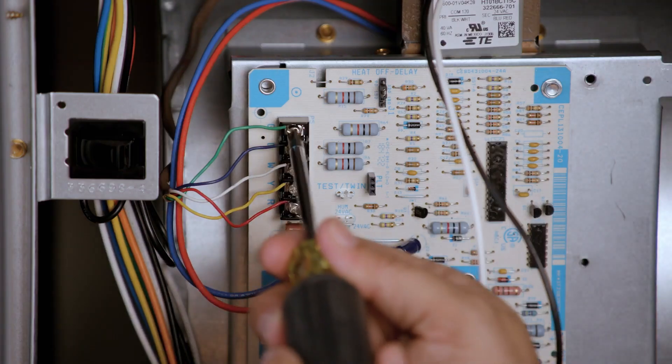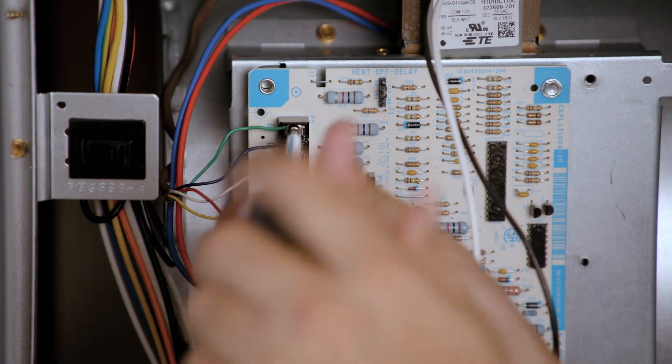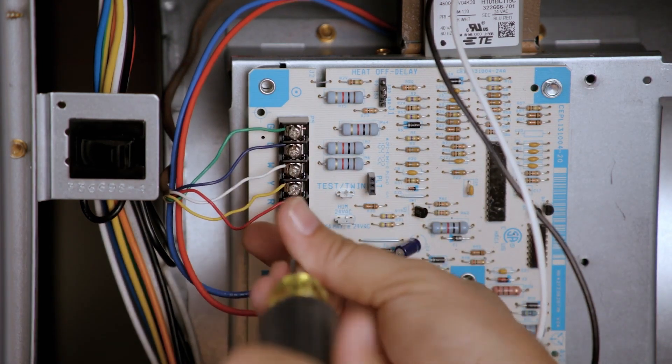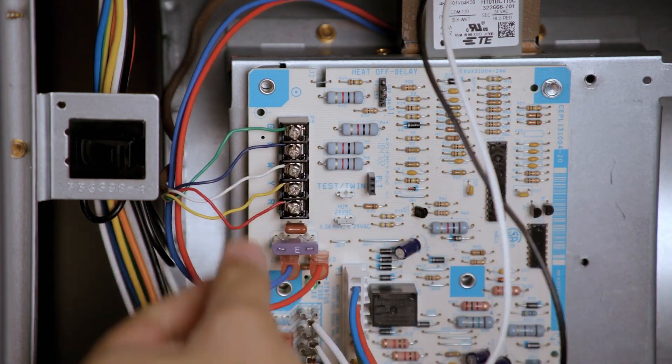Disconnect the thermostat wiring. Take note of what color wires are going to each terminal.